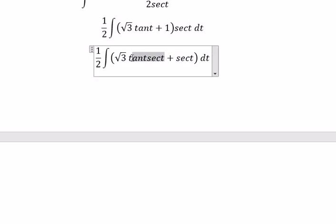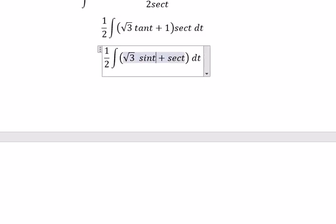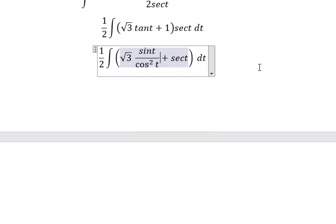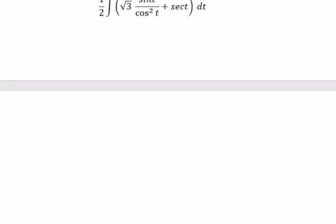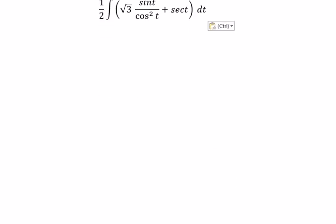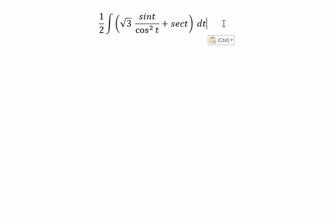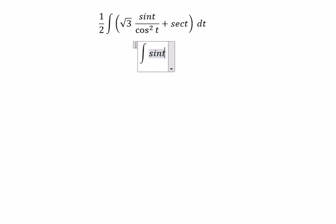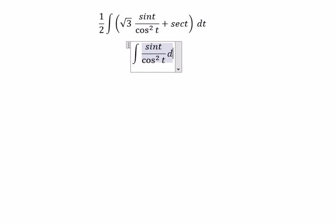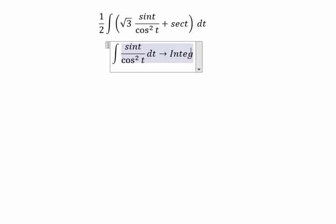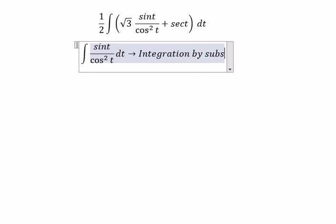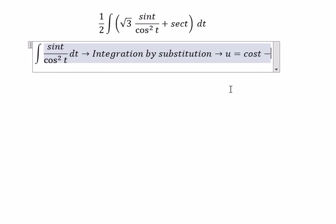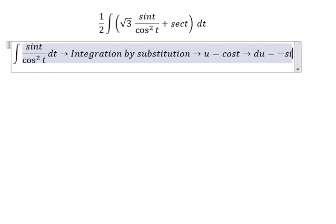So this one, we can put about sin t over cos squared t. Now I will go to find the integral of this one. We have the integral of sin t over cos squared t. In this situation, we can use integration by substitution.